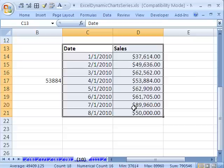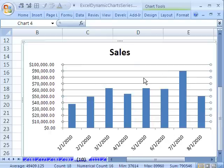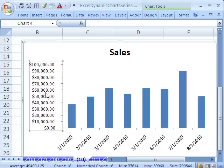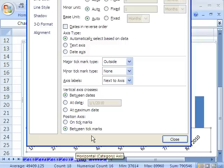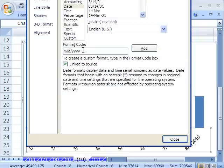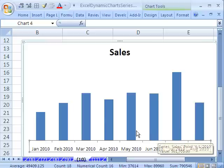The keyboard shortcut for the default chart, whatever it is, is Alt F1. I'm going to get rid of the gridlines and other elements. Then I want to format the axis with Control 1, go to Number, and add a custom number format: MMM space YYYY. That gives me the abbreviated month and year. Click Add, then Close, and sure enough that's done.